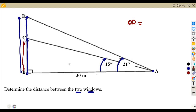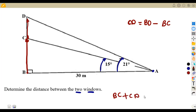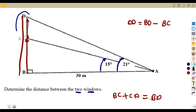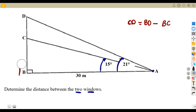The distance CD is simply the difference: CD equals BD minus BC. If we add BC and CD together, we get BD. So to find CD, we transpose BC to the other side: CD = BD − BC.